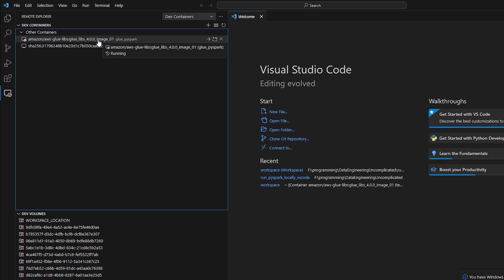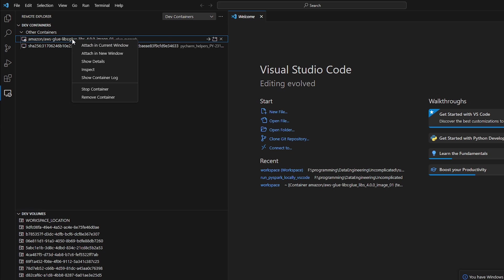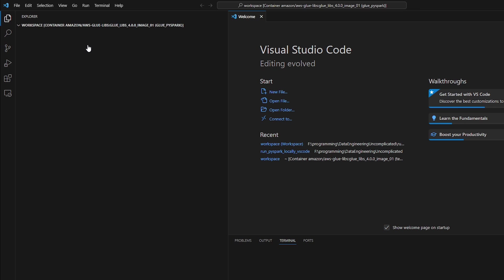And we can see that the status is running, which is good. Now the next step is to right click and attach it to our current session. So in the documentation, it says attached to container, but I don't see that option, I see attached to current window. So I'm just going to click attach to current window here.